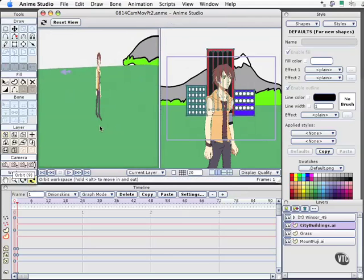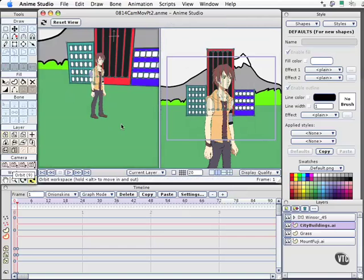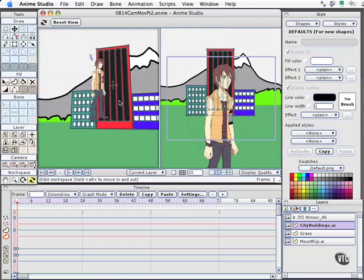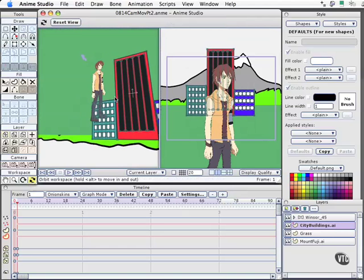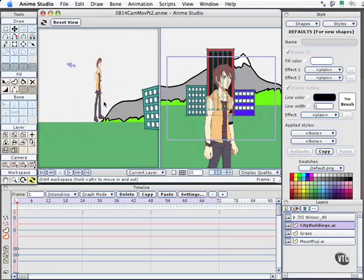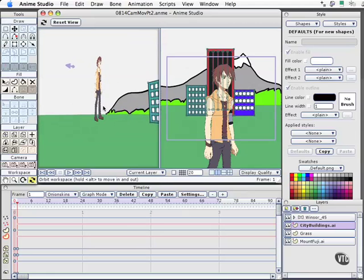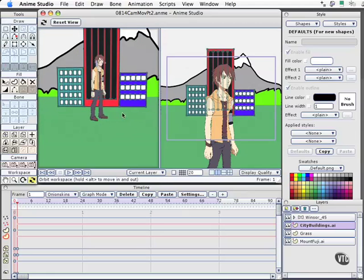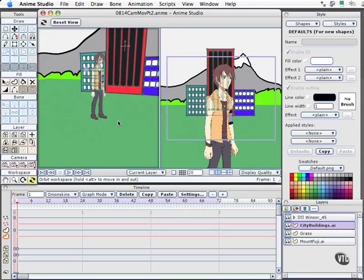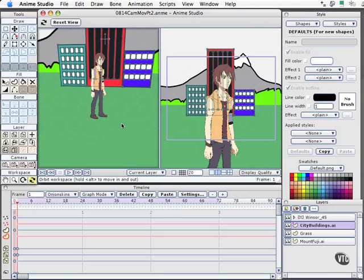Coming back to the other view and using our orbit tool, we can get a sense of how big things are and where they are in space. It looks like Windsor is floating off the grass a little bit, but that really doesn't matter because the way it's going to appear is that he's actually standing on it.